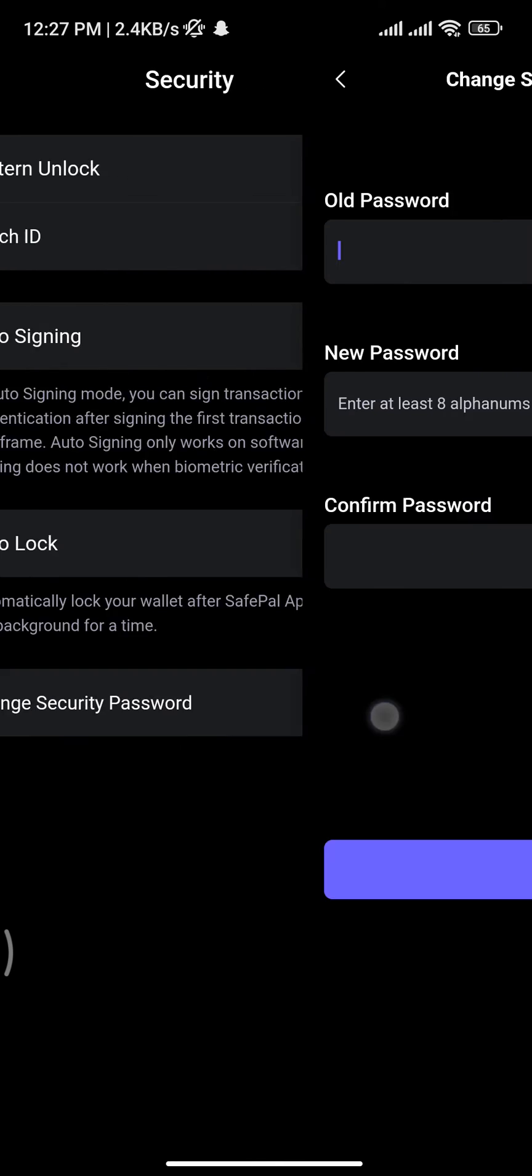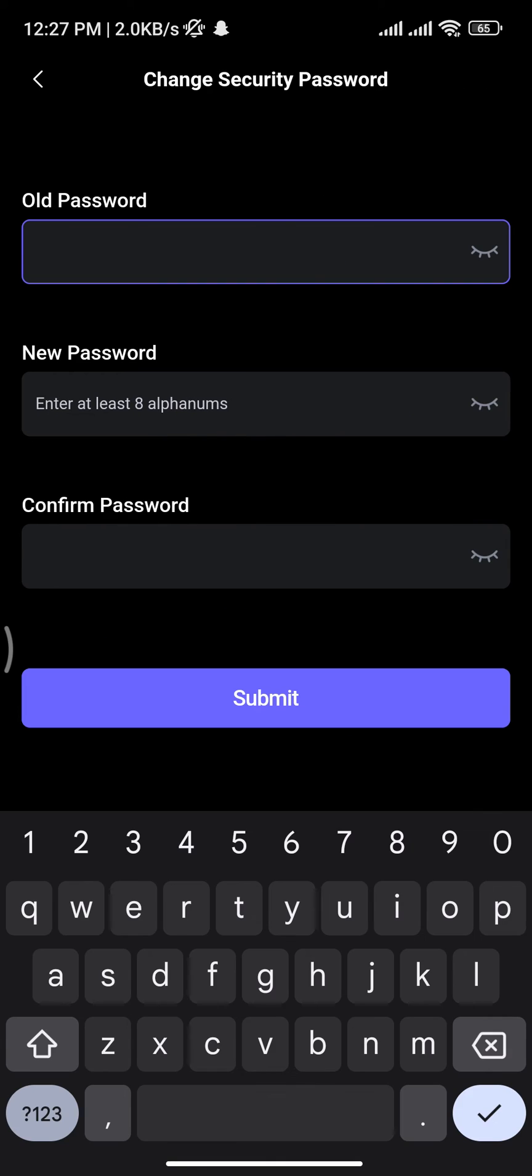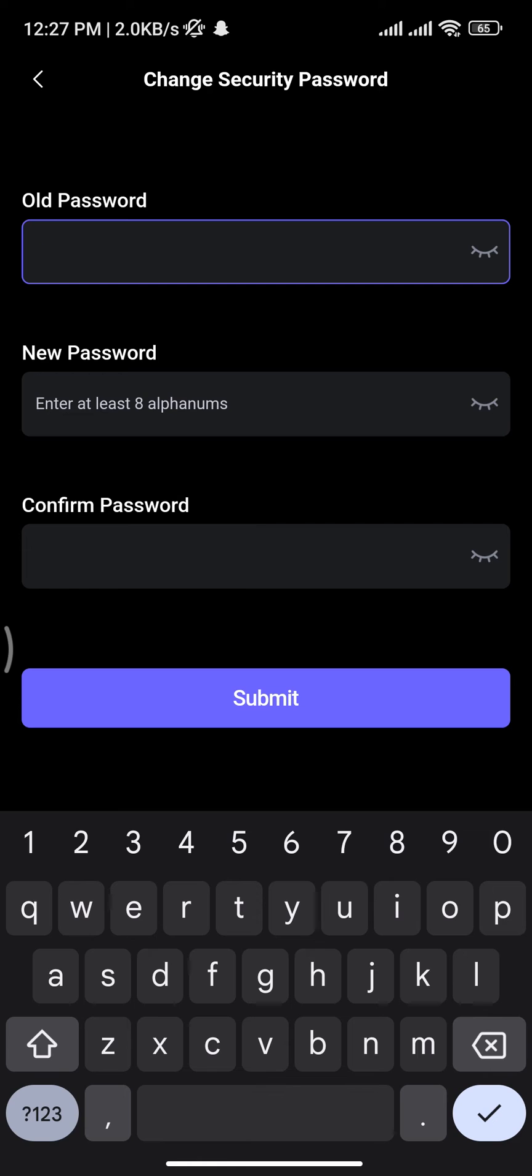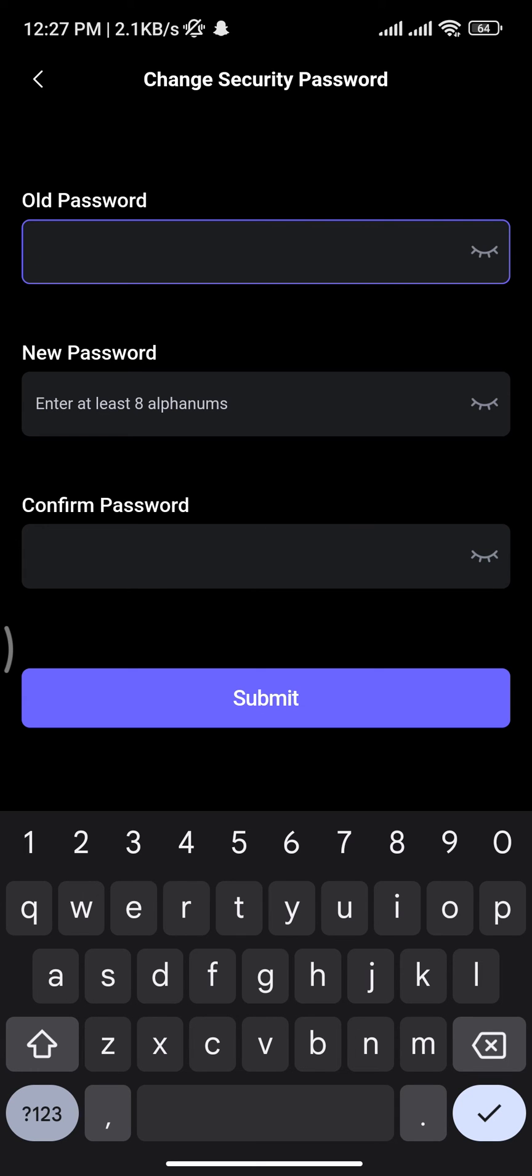You will be taken to the next space. Here you have to type in your old password in the first box, then create your new password in the second box. Once you create a new password, retype your created password in the third box.